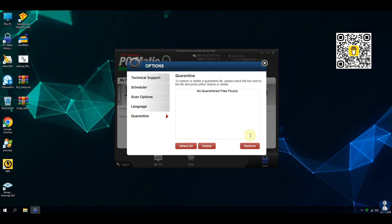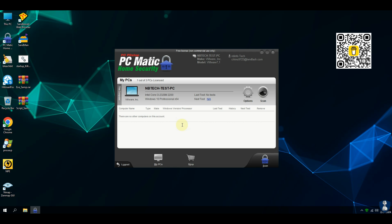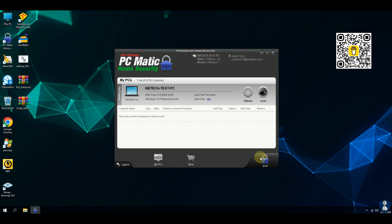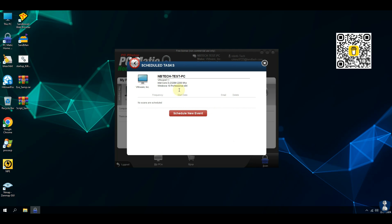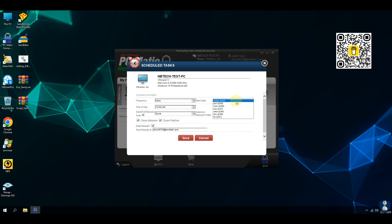PC Matic maintains a global list of known good applications and systems, and uses patented digital signature technology to ensure reliable protection. PC Matic antivirus does not offer a manual update feature; before each scan, PC Matic antivirus checks for virus database updates.